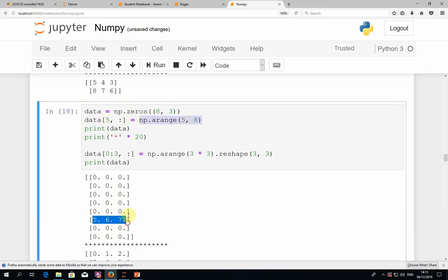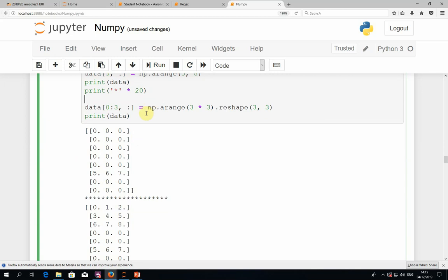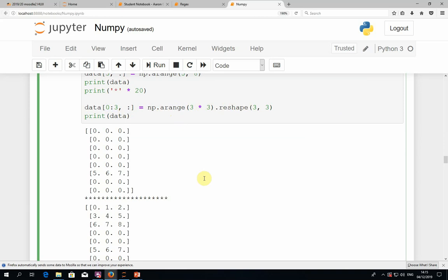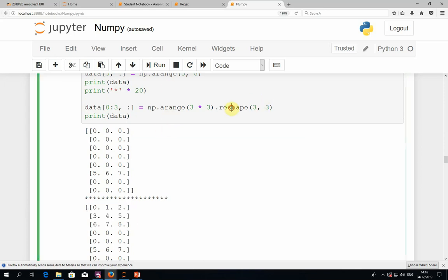You can see that it replaces the sixth row with the given range — that's indeed what we get. This also works for higher dimensions: we can take the first three rows with no restriction on the columns and replace it with another 3×3 matrix, for example all numbers from 0 to 8 reshaped to a 3×3 matrix. So we took the first block of 3×3 and replaced it. As long as the shape of the left-hand side matches the shape of the right-hand side, you can do any assignment you want.